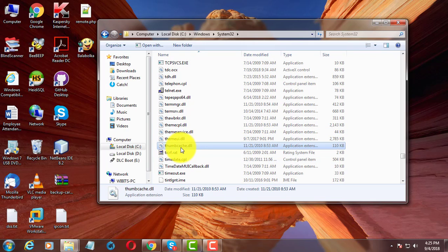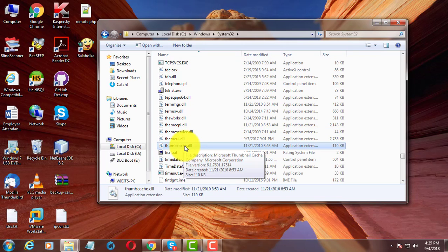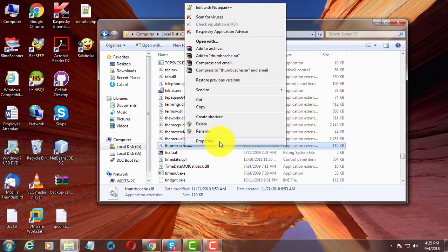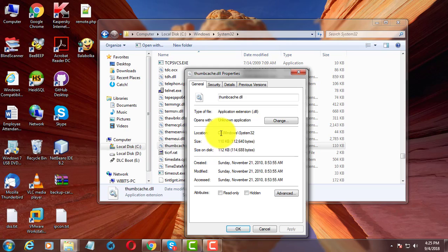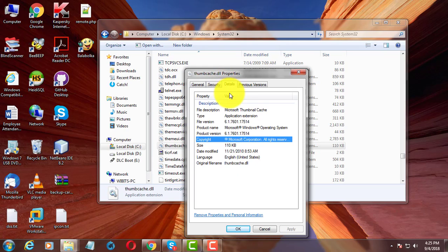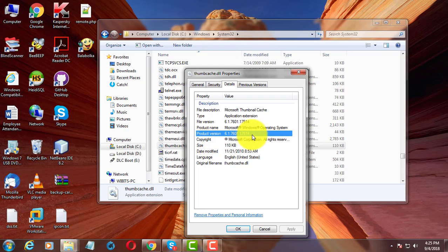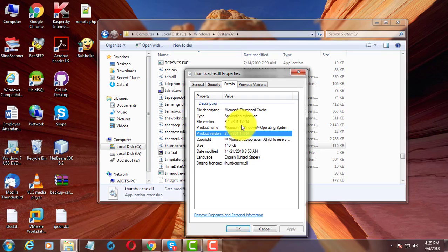Right click a DLL file and select Properties. Click Details. File version and product version is displayed.